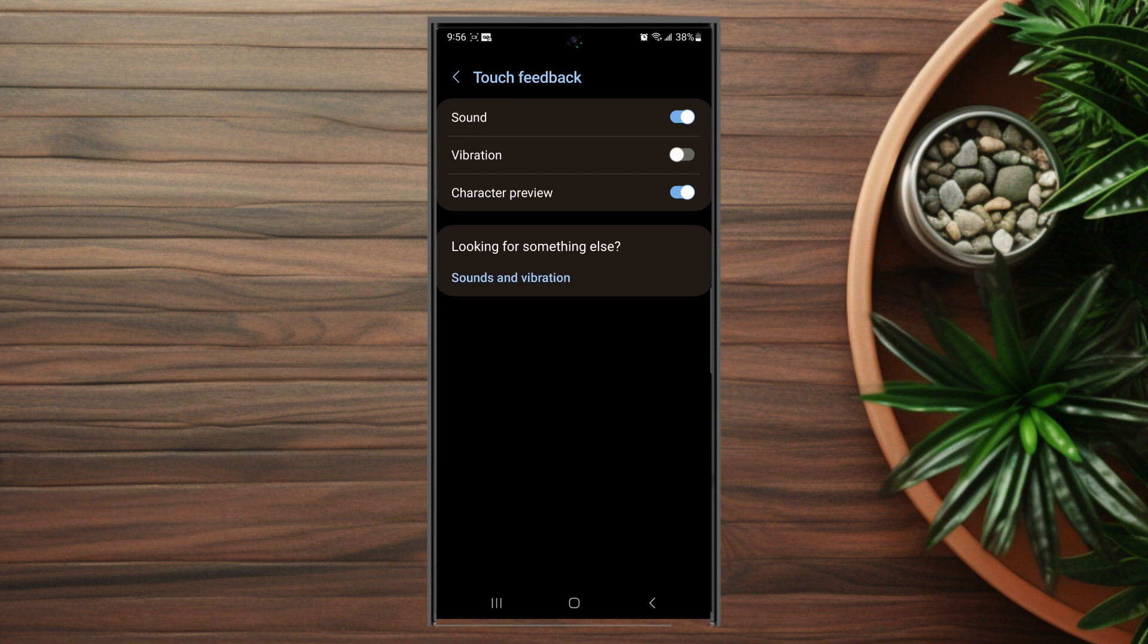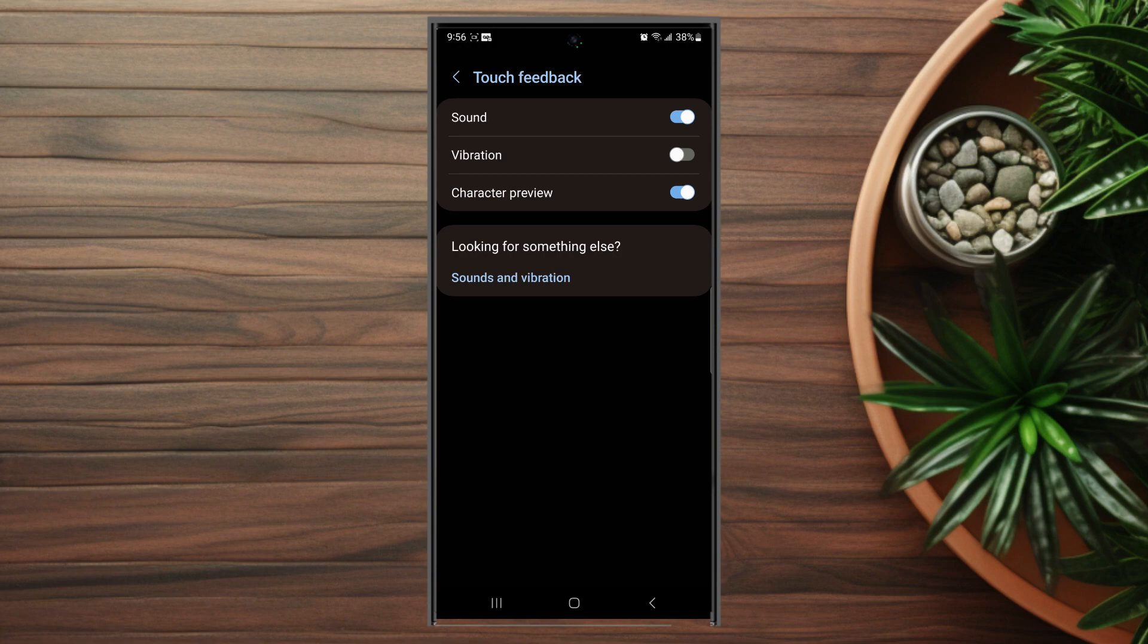So there you have it everyone, just a quick tip on how to turn off keyboard vibration on your S23 device. If you like this kind of content or find it helpful, leave a message down below. Don't forget to subscribe and thanks for watching.